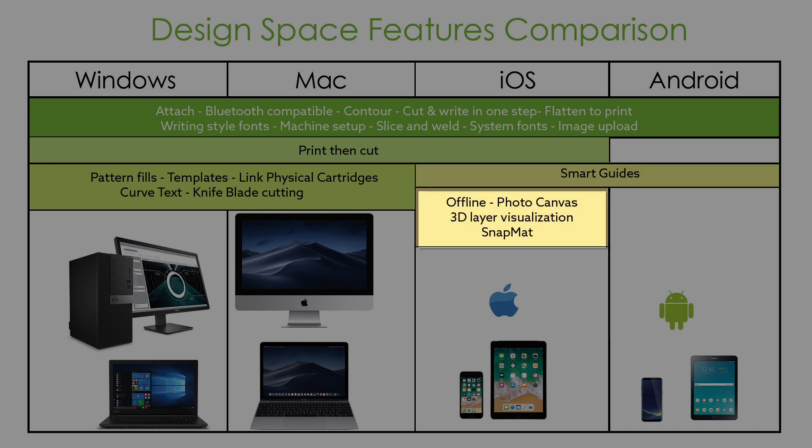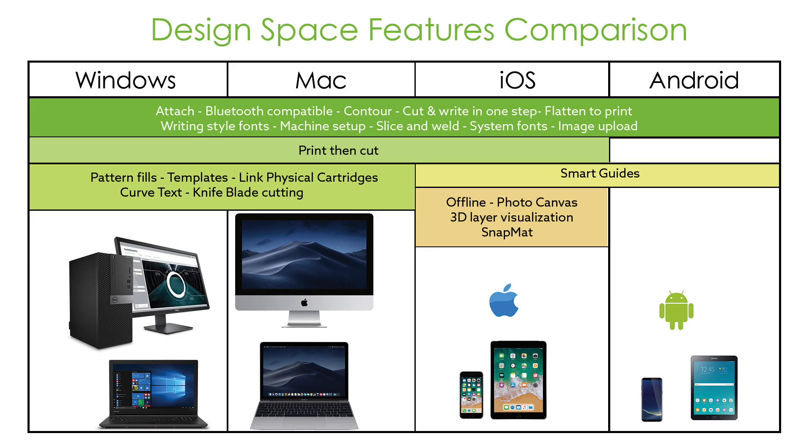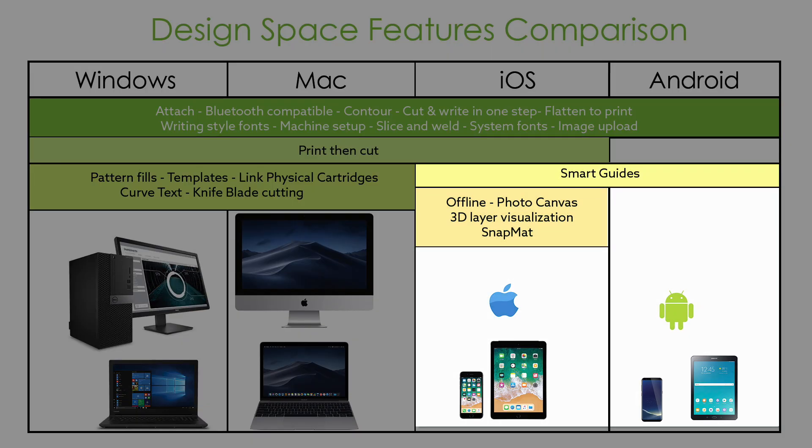Finally, the offline photo canvas, 3D layer visualization, and snap mat are only available in iOS devices. I have been using a Cricut machine for more than 4 years and I haven't yet used any of these tools. None of them are indispensable tools, they are just extras. Nice to have when working on a mobile device.